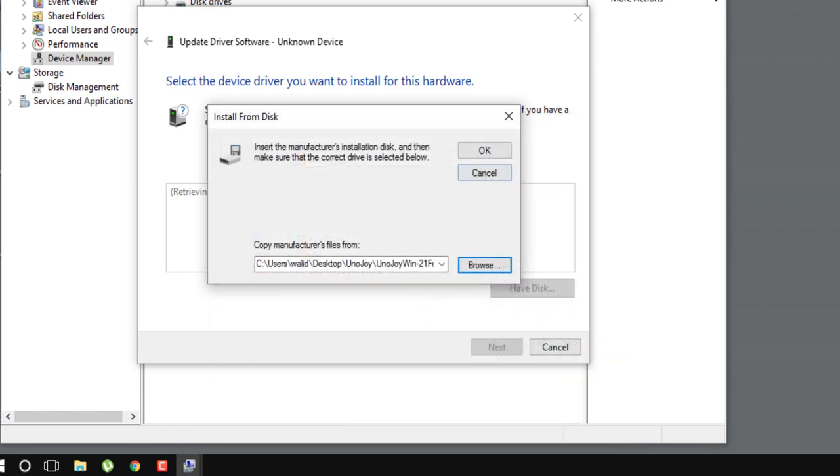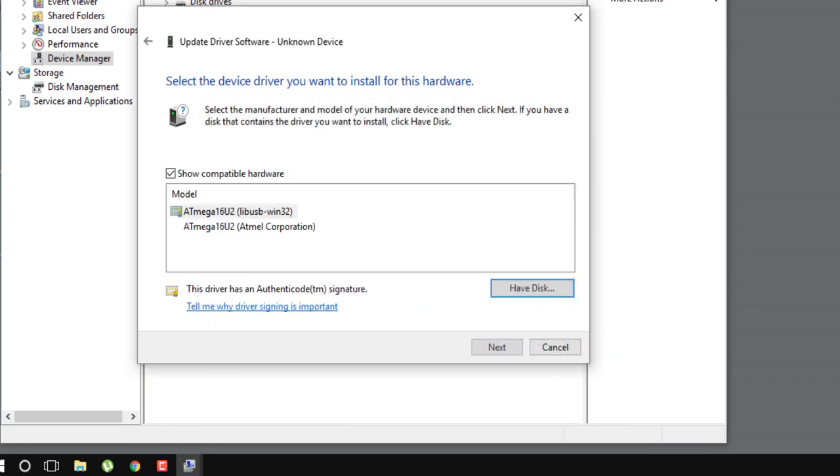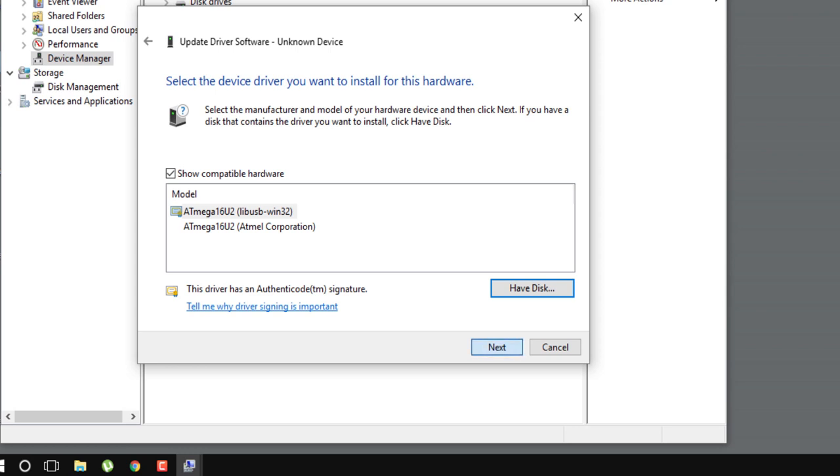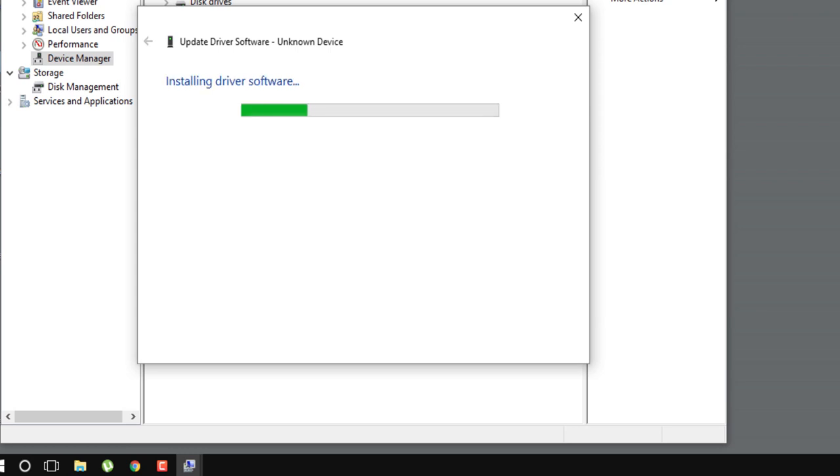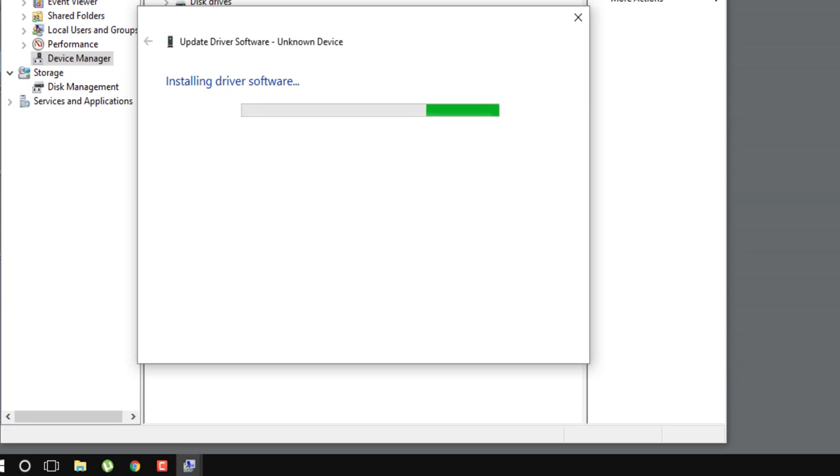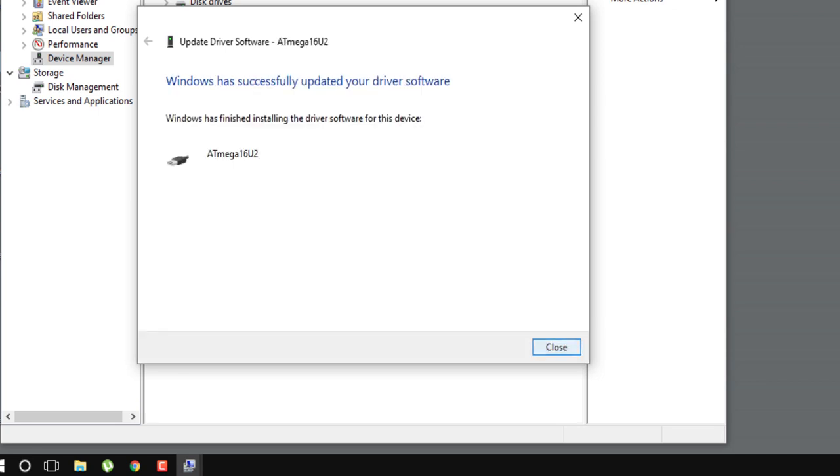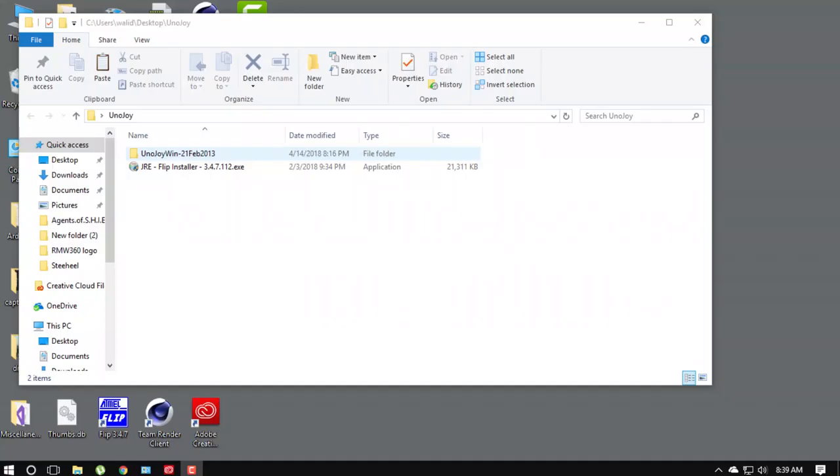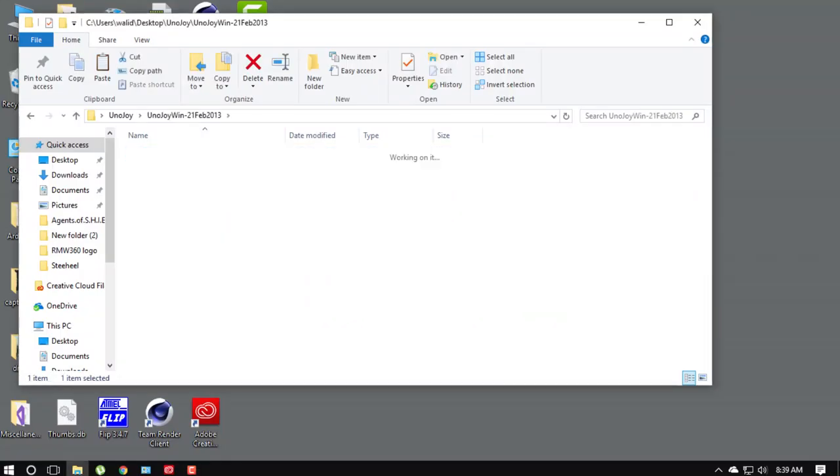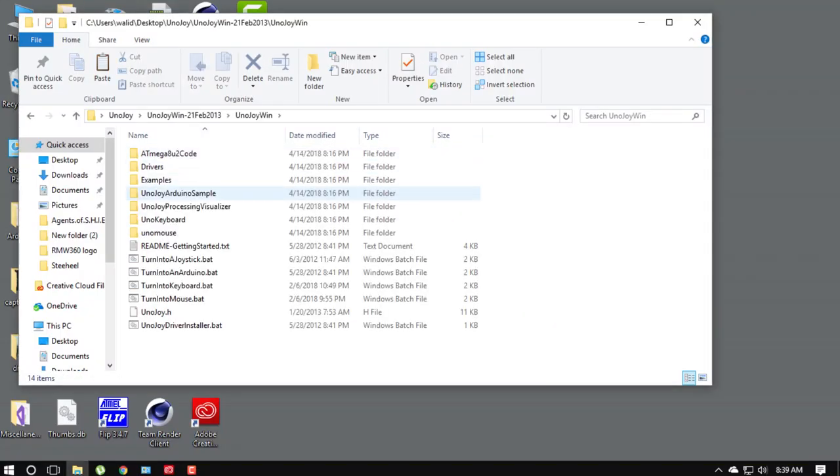Click ok. Next. Install. Close. Upload UnoJoy Arduino sample code to Arduino.